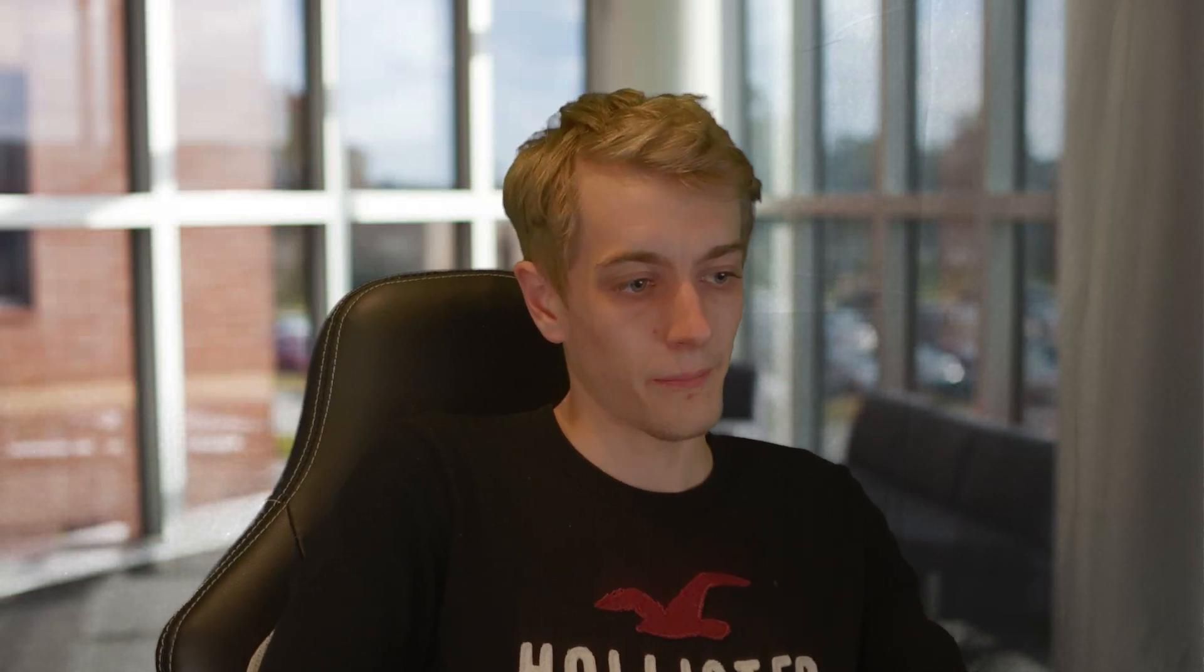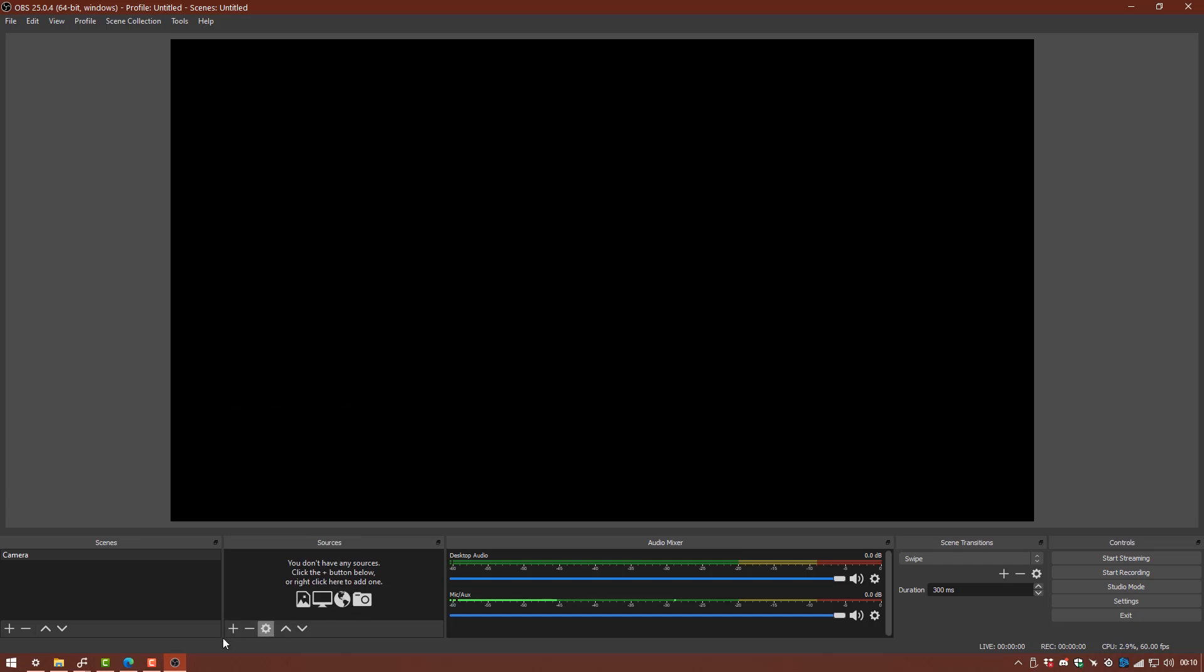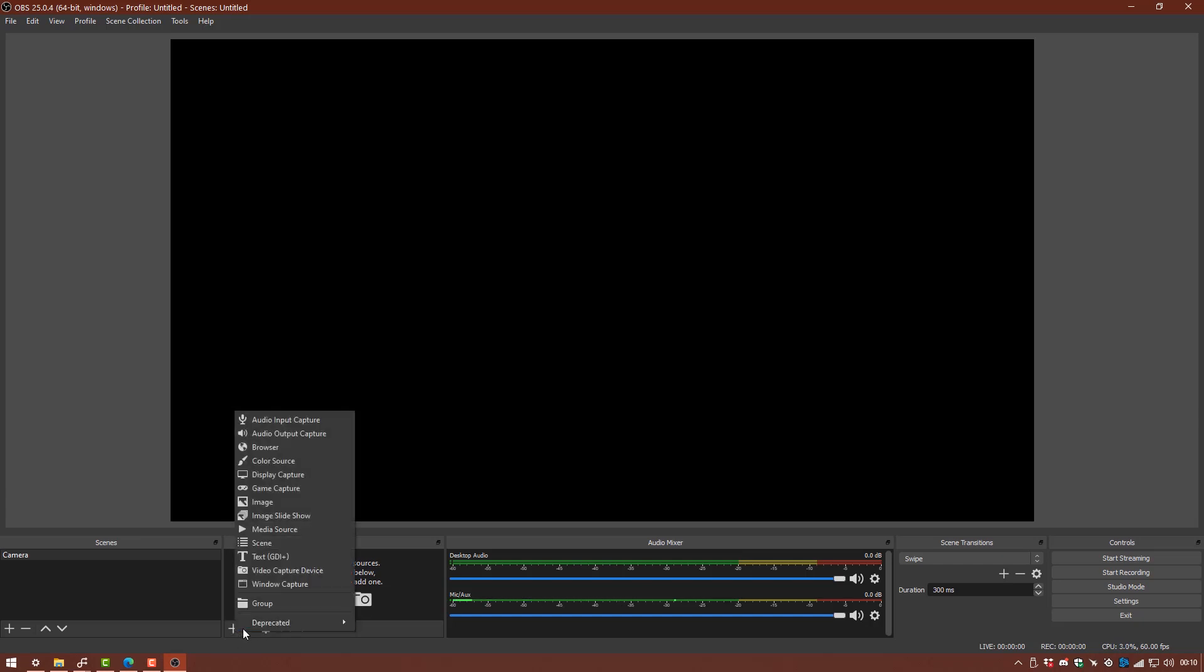So before we get started making any integrations with Microsoft Teams we're going to just quickly get to grips with the scenes and sources. So like I said a scene is going to give you different windows which you can use. So we have our first scene here, I've just named this one camera and I'm just going to add my webcam. So I'm going to do this by clicking on the little plus icon down in the sources here and select video capture device. A video capture device is any device which is sending a video input to your computer such as a webcam or a capture card or anything like that.